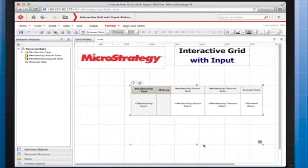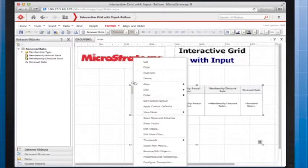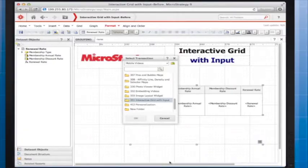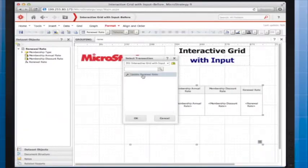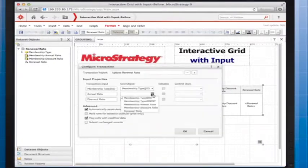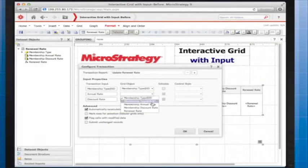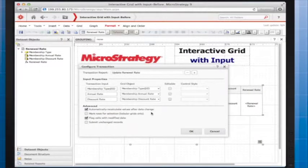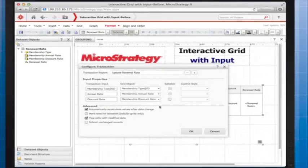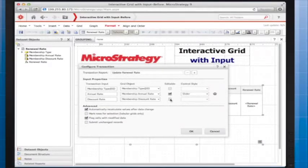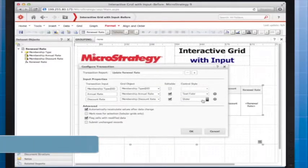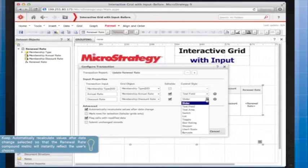To configure the transaction, right-click the interactive grid widget and select Configure Transaction. I'll select the transaction report, then map the rows and columns of the interactive grid to the inputs for the transaction. I want the user to be able to edit the annual rate and discount rate fields, and I'll set the Control Style to Text field so the user can type in metric values.